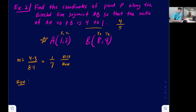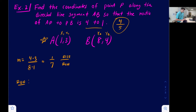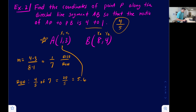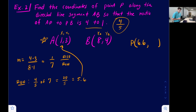Starting from point A, we add four-fifths of the run to the x-coordinate of point A. Four-fifths of 7 is 28 over 5. That reduces to 5 and three-fifths, or 5.6. Adding 5.6 to 1 gives us 6.6. So the x-coordinate of point P is 6.6.